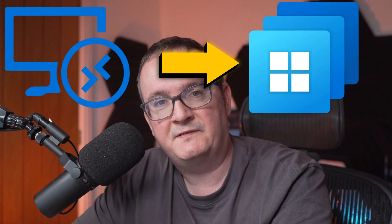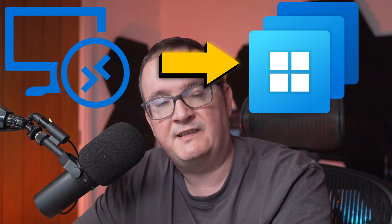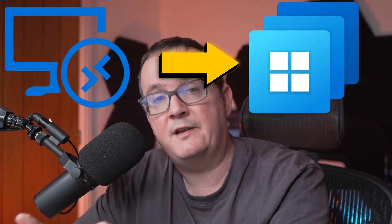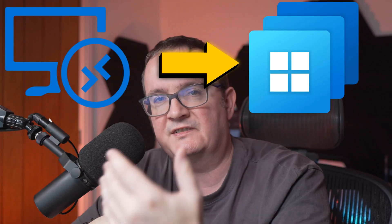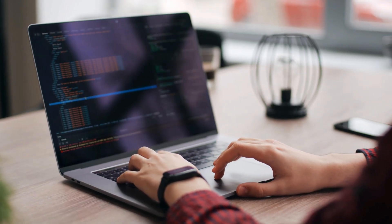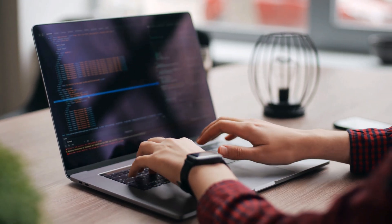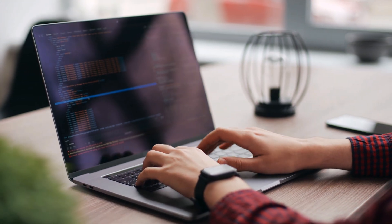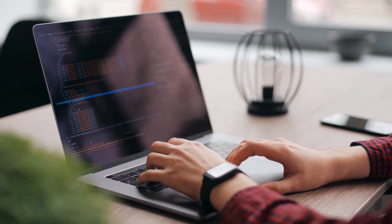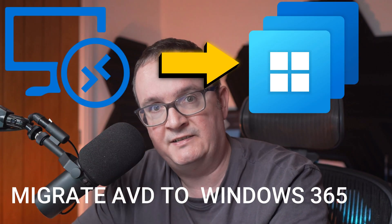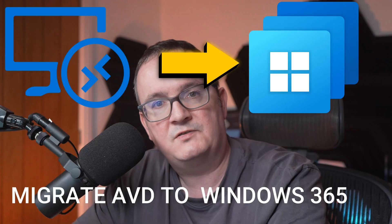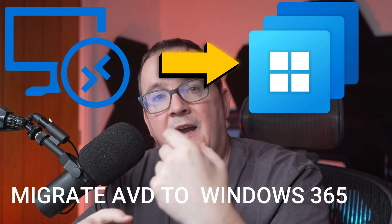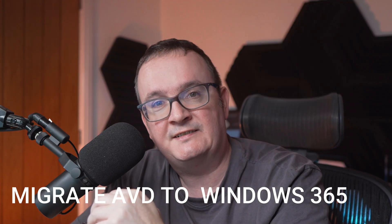Have you ever wanted to migrate your Azure Virtual Desktop single session desktops onto Windows 365 without having to reinstall all the applications and migrate all the user data across? That's a pain for the users. I'm going to walk you through how to actually migrate AVD single session desktop onto Windows 365 and keep all the existing data.